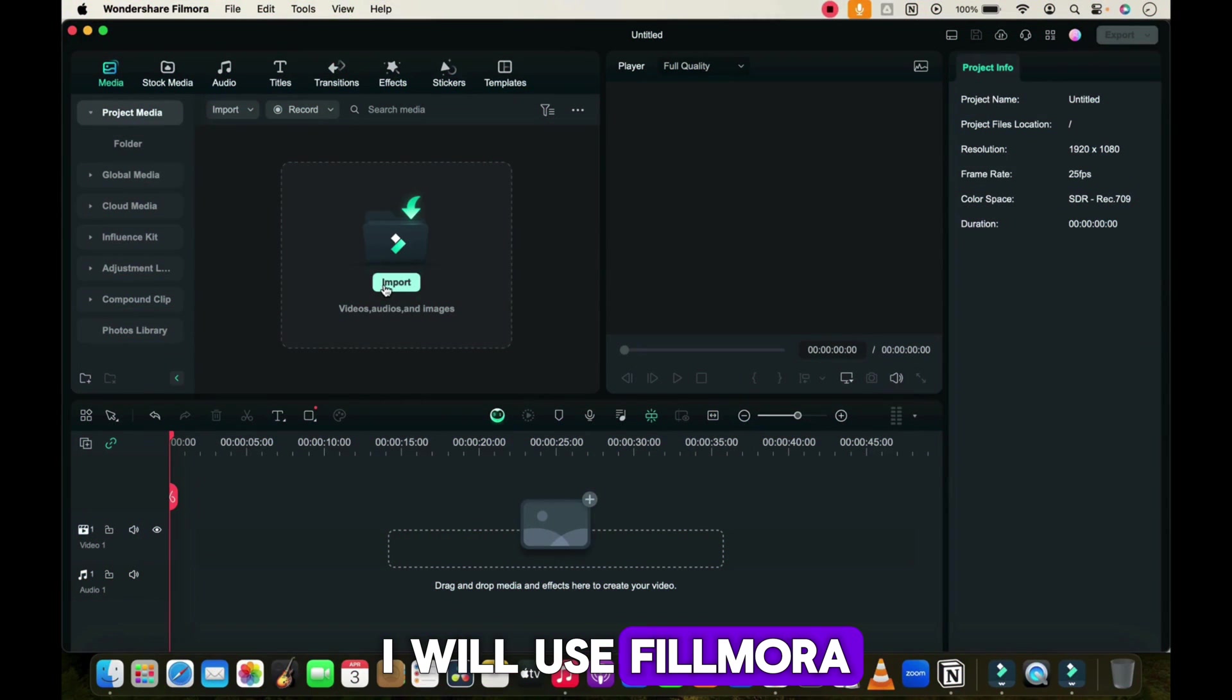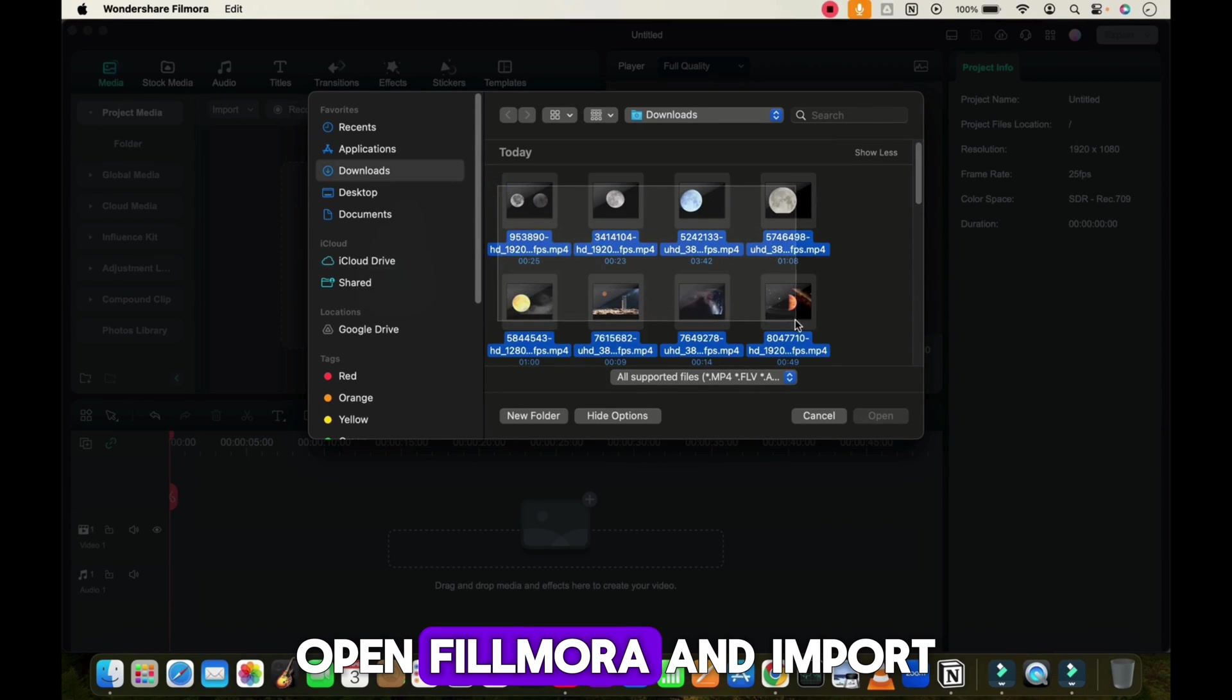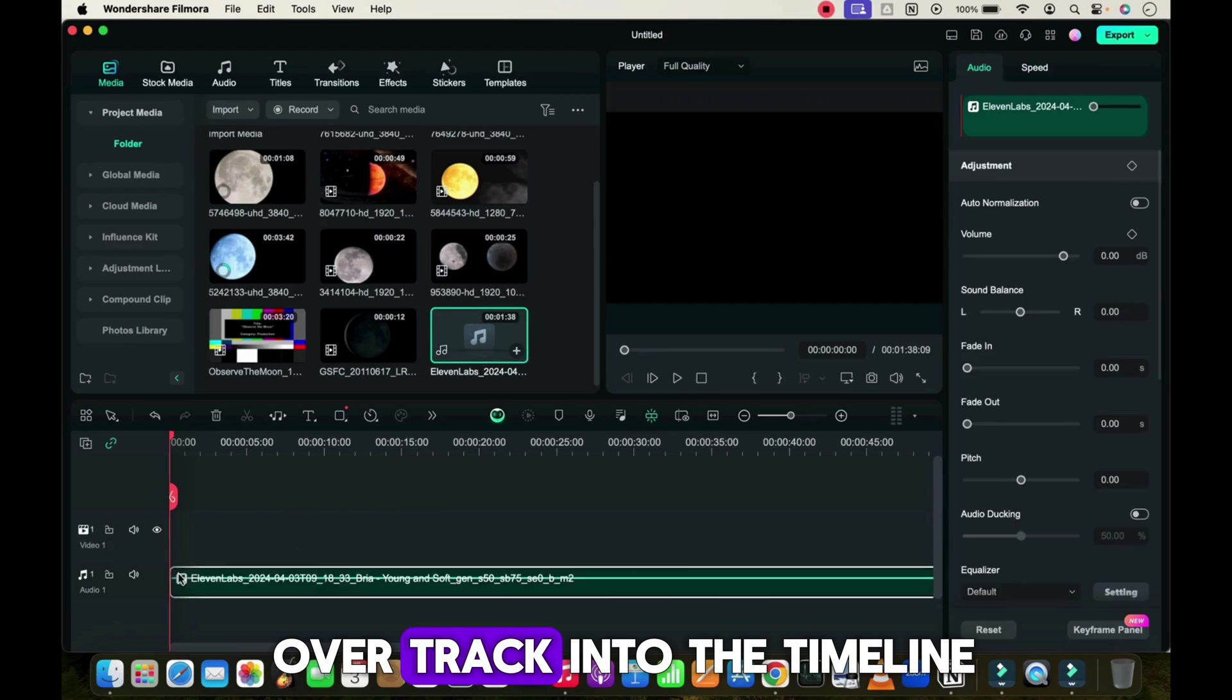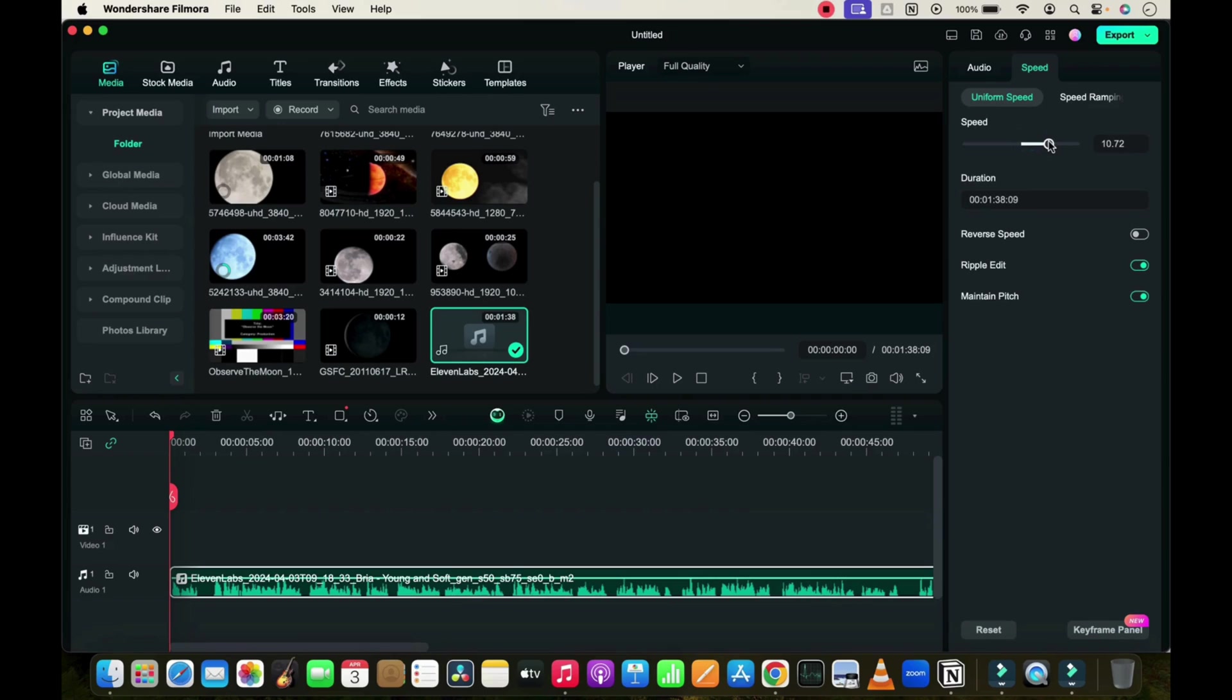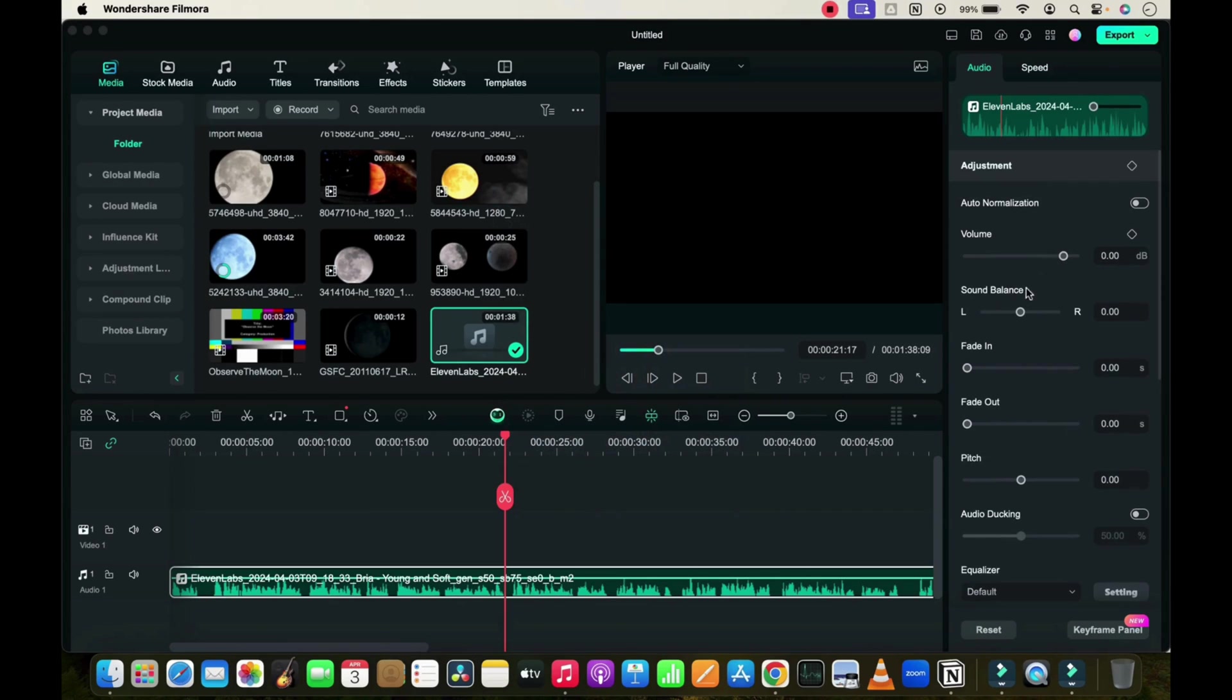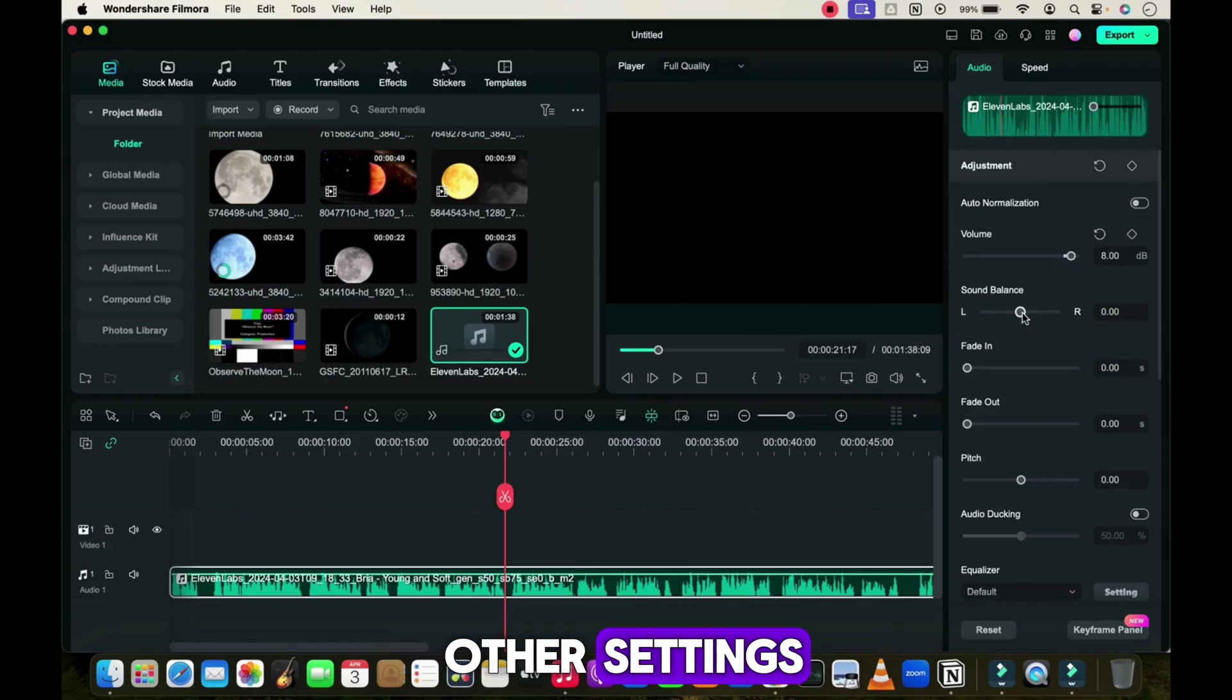I will use Filmora - it's a user-friendly video tool. Open Filmora and import all the videos, images, and voice. Now drag the voiceover track into the timeline. Change the audio from here if required. Speed ramping feature is also available. You can also increase volume and set other settings if needed.